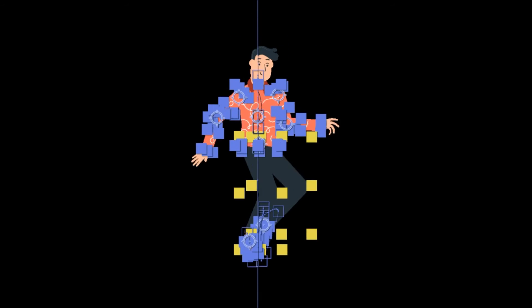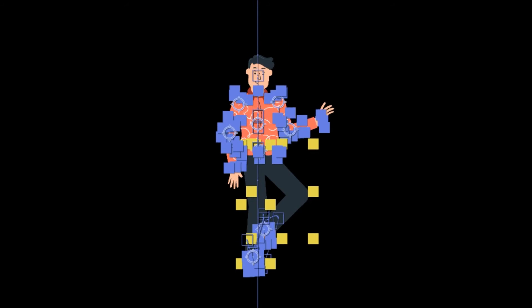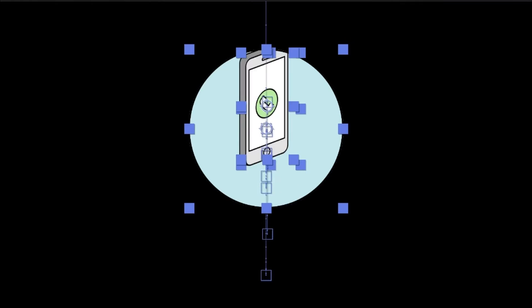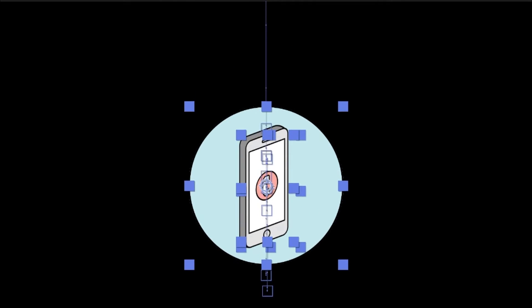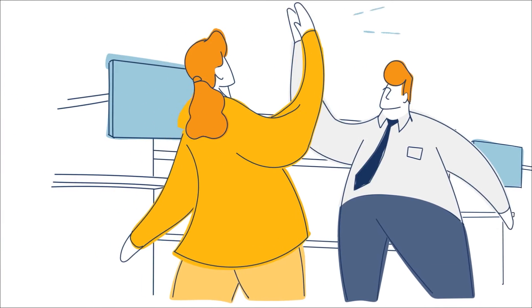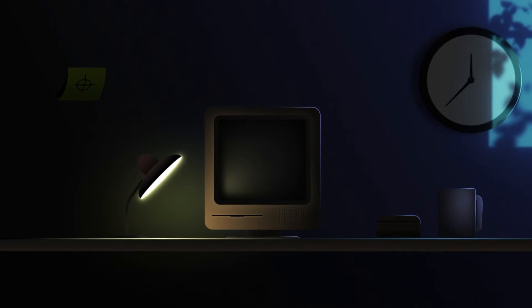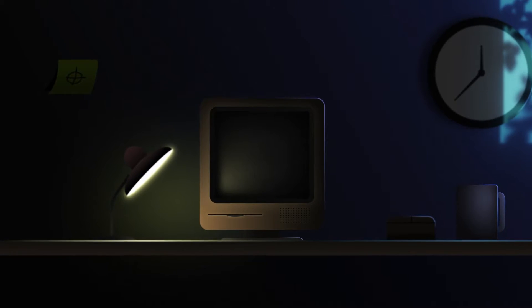Shape layers are the backbone of motion graphics. In this video, we are going to go over five things you need to know about shape layers so that you can get started in creating some killer motion graphics. Let's get rolling.